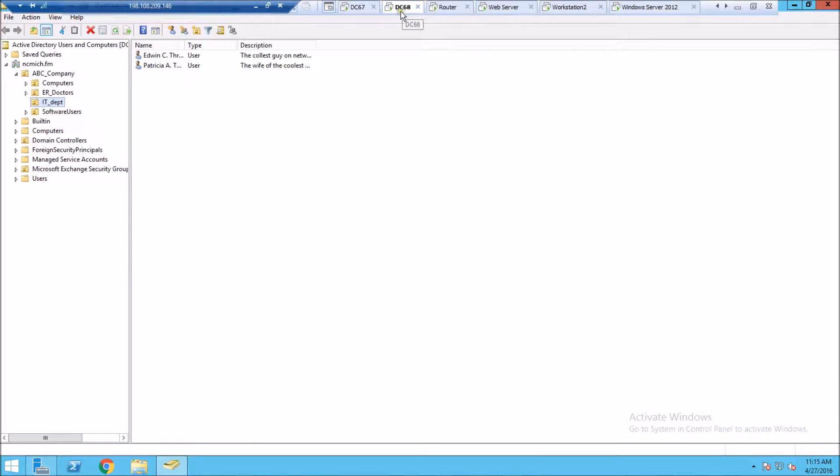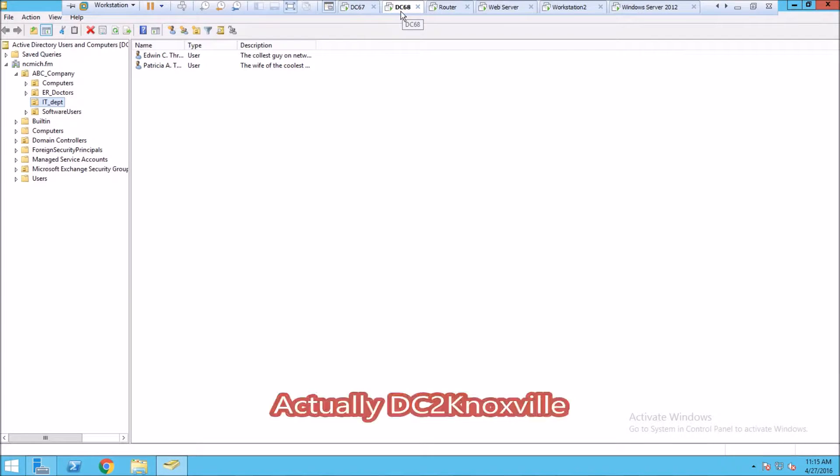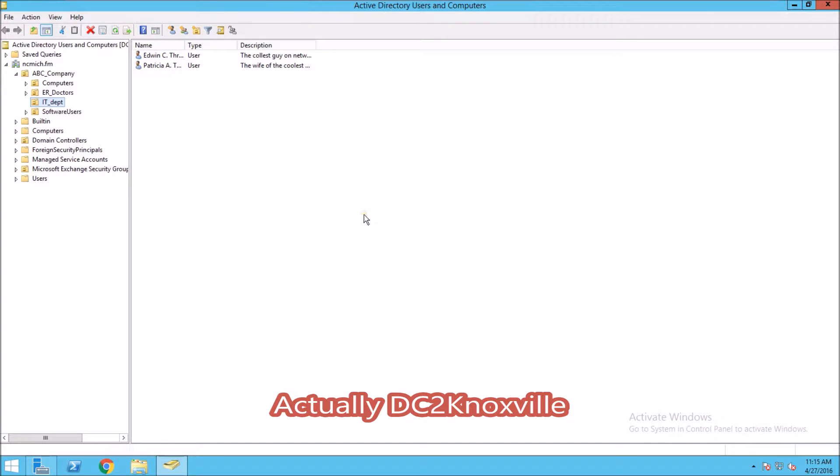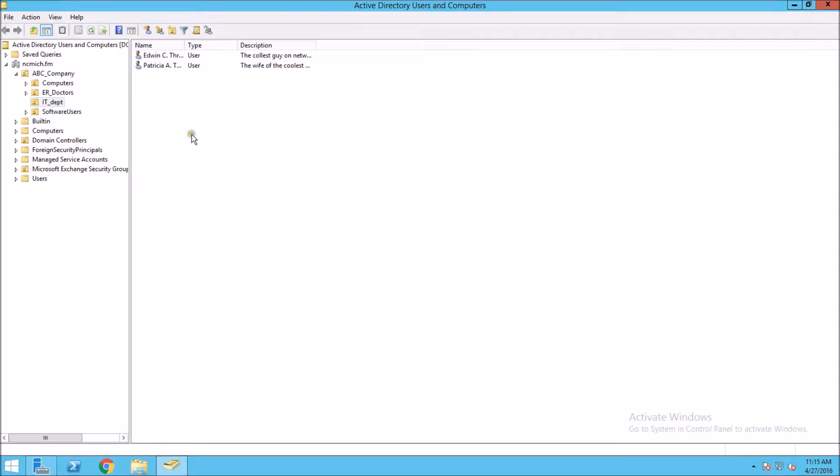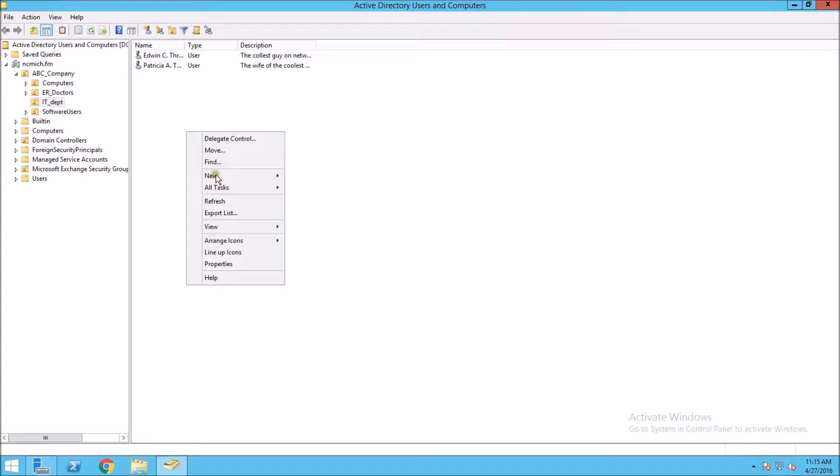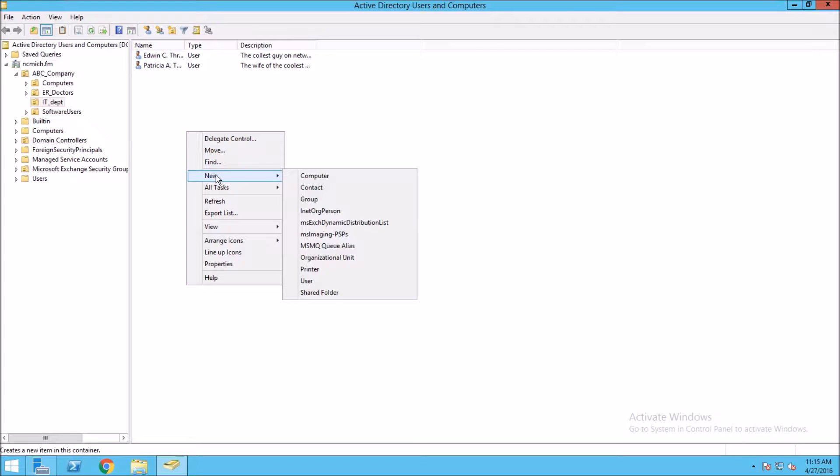Right now we're on DC 68. Opening up Active Directory Users and Computers, we can see I have some containers here, some groups, computers, and users. If I were to add a user to the IT department, I can right-click here in the blank space and add new user.